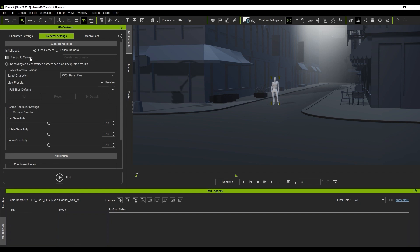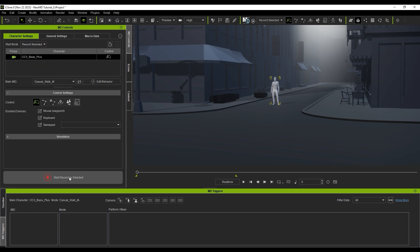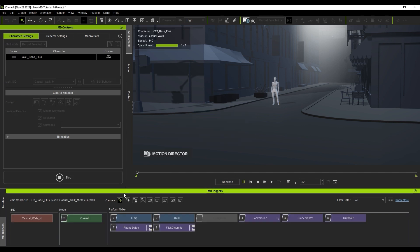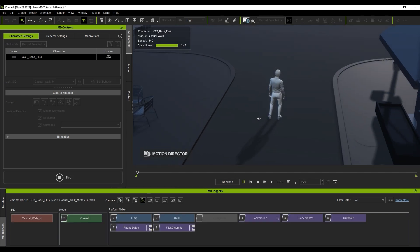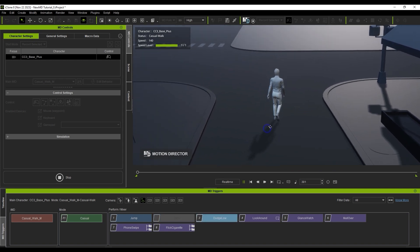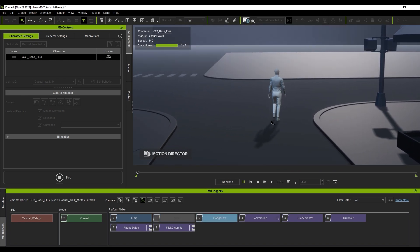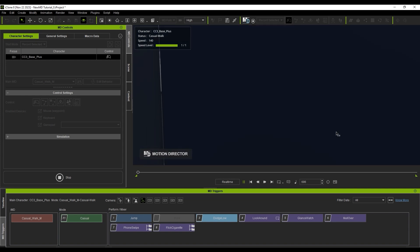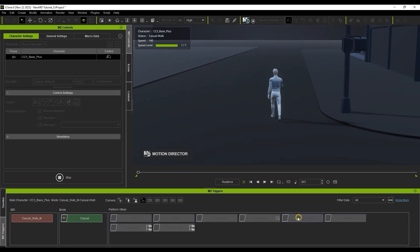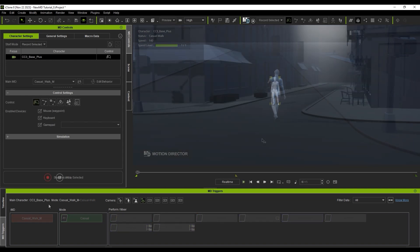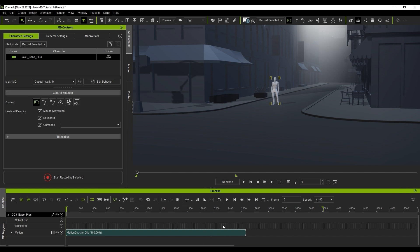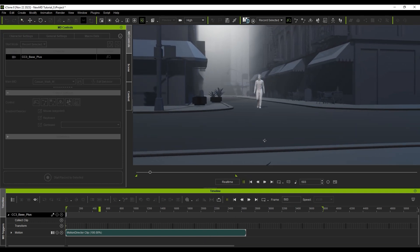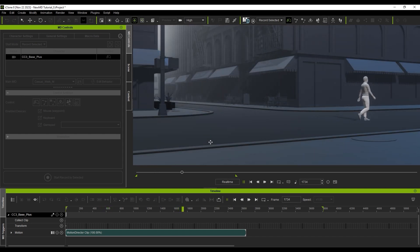You can also switch the start mode to Record by Selected, which is very useful when utilizing multiple characters in a scene. Right now, I only have a single character, but I'll go ahead and hit Start Record by Selected and run through a couple of performs. Once the recording is done, a clip will appear in the character's motion track in the timeline. From there, you can modify and edit the clip using the various tools functions available with iClone 8.